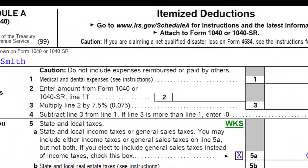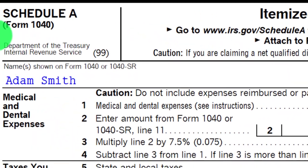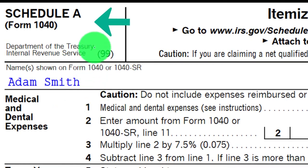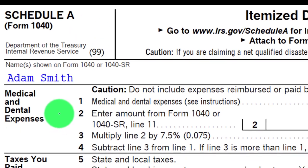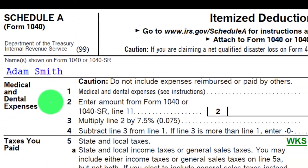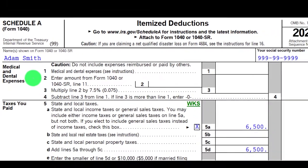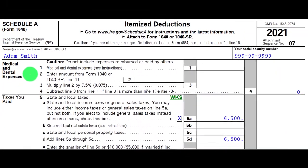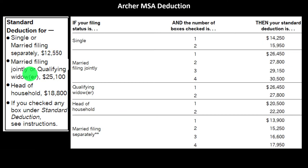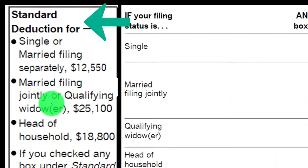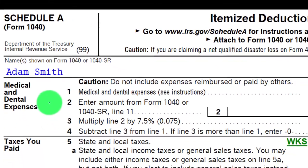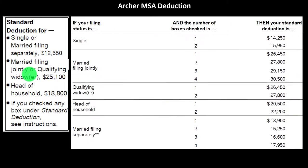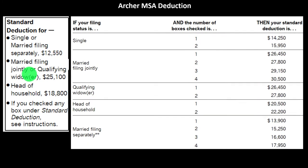So we have the itemized deduction, which is going to be reported on Schedule A. You can see the major categories, and in future presentations we'll go into some of those categories in more depth. You can also look at the instructions for Schedule A if you have questions about a particular item within the itemized deductions.